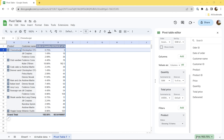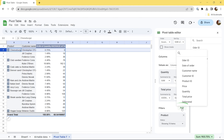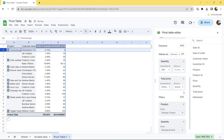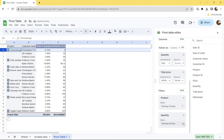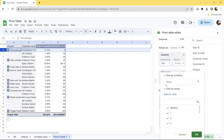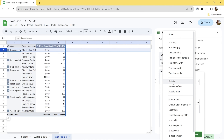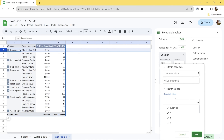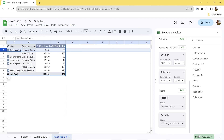Let's also filter the data by condition — for example, all products with a quantity of more than 5. Click Add, then select Quantity. Expand the Filter by Condition section and select Greater Than from the drop-down menu. Then specify the value in the respective field and press OK. There you go.